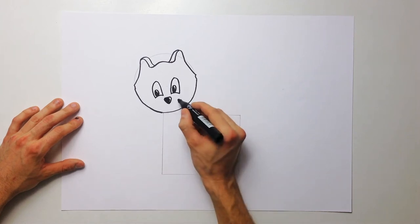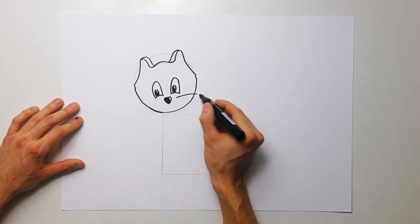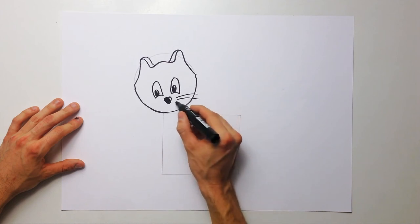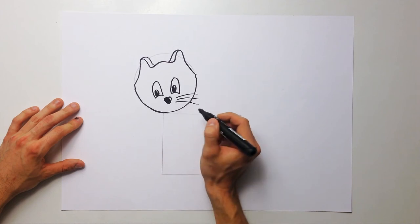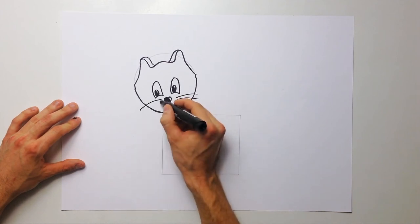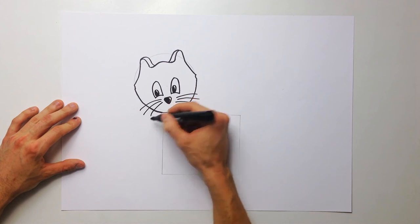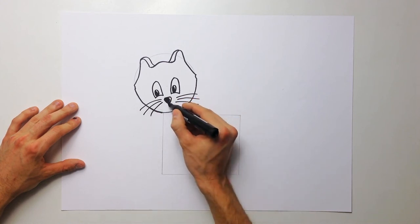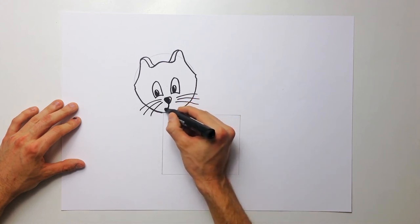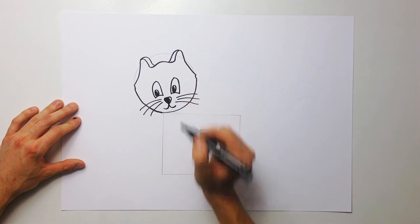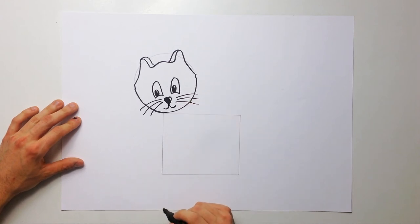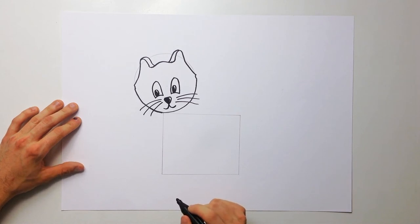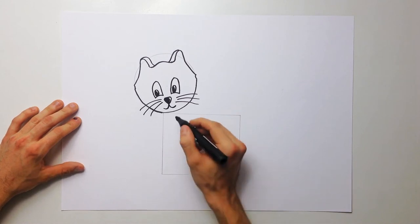Add one, two, three mustache. One, two, three. And smile. And the head is done. Now body, draw knuckles.